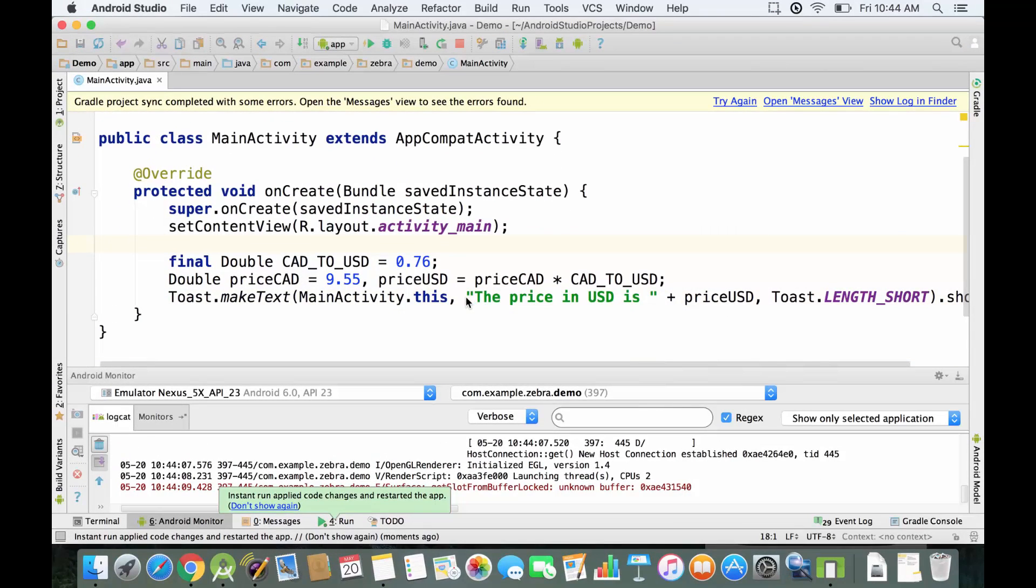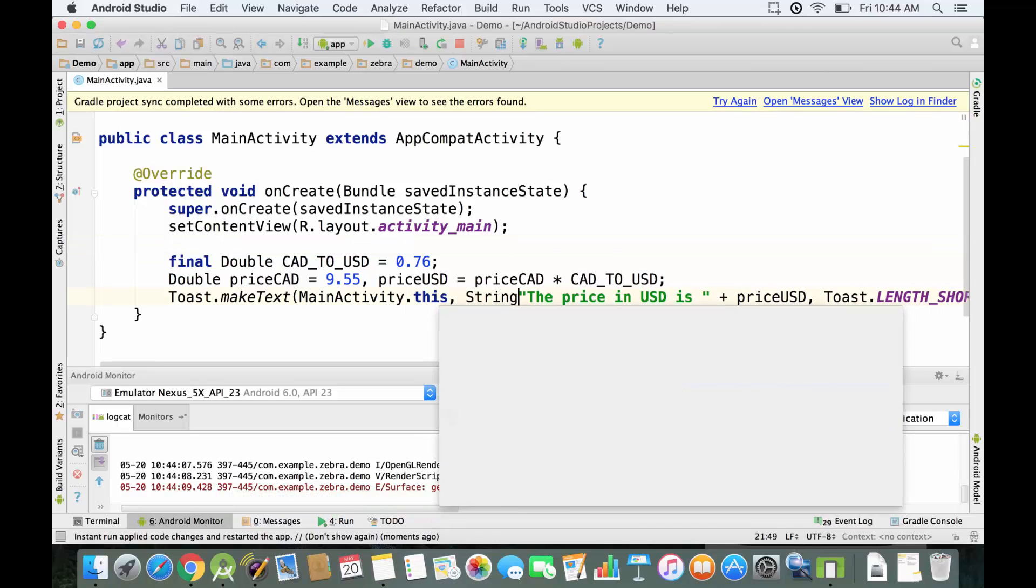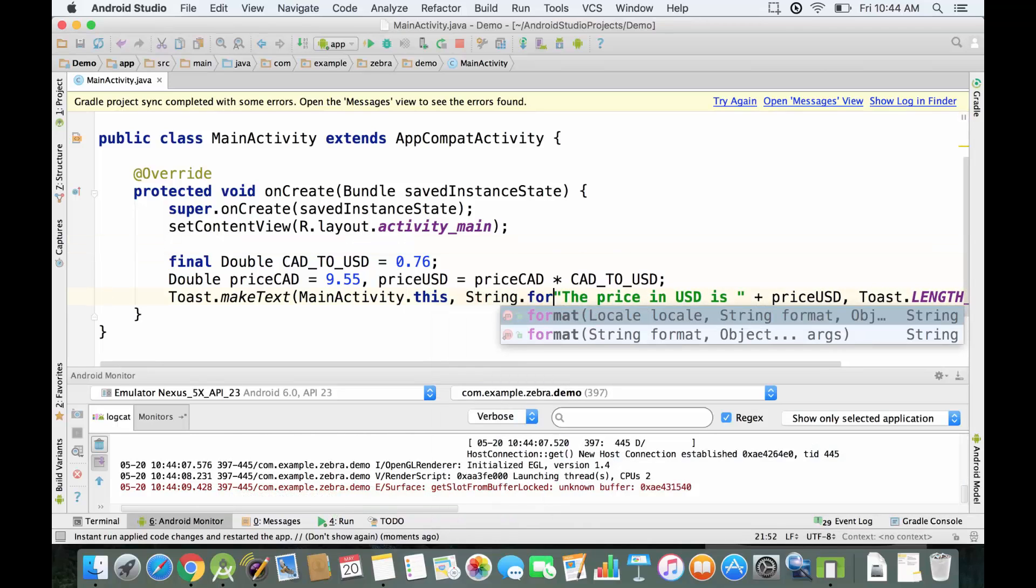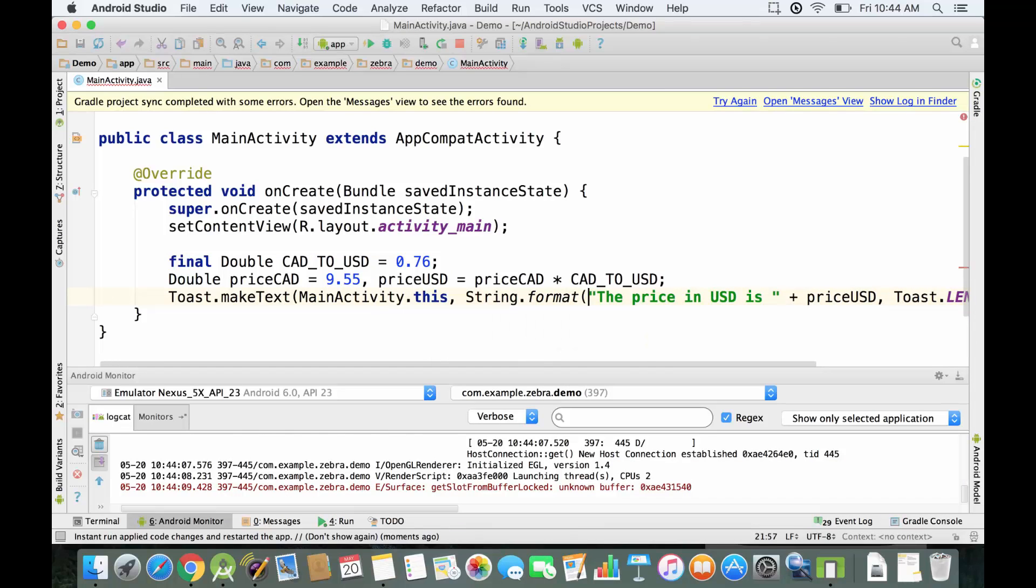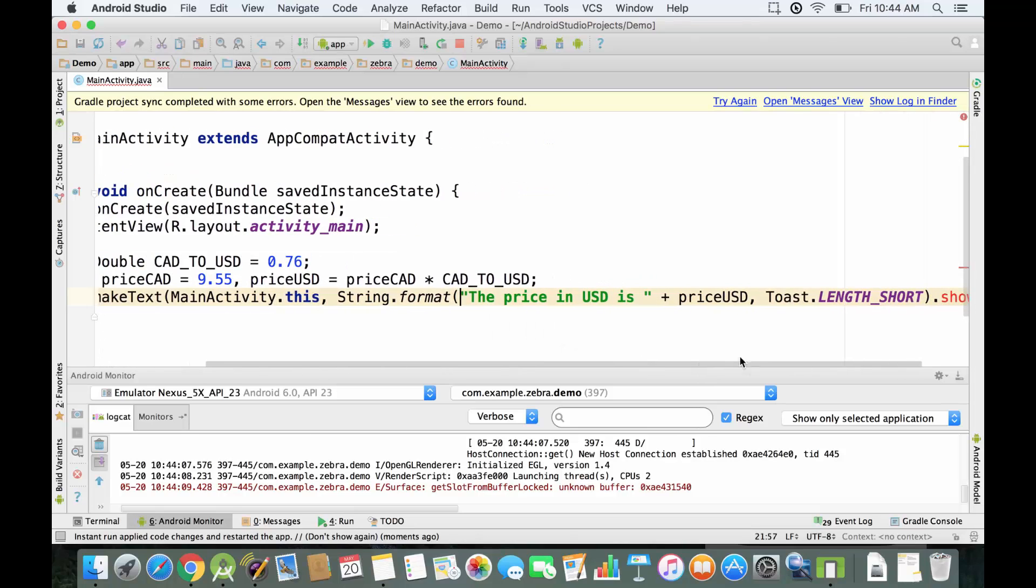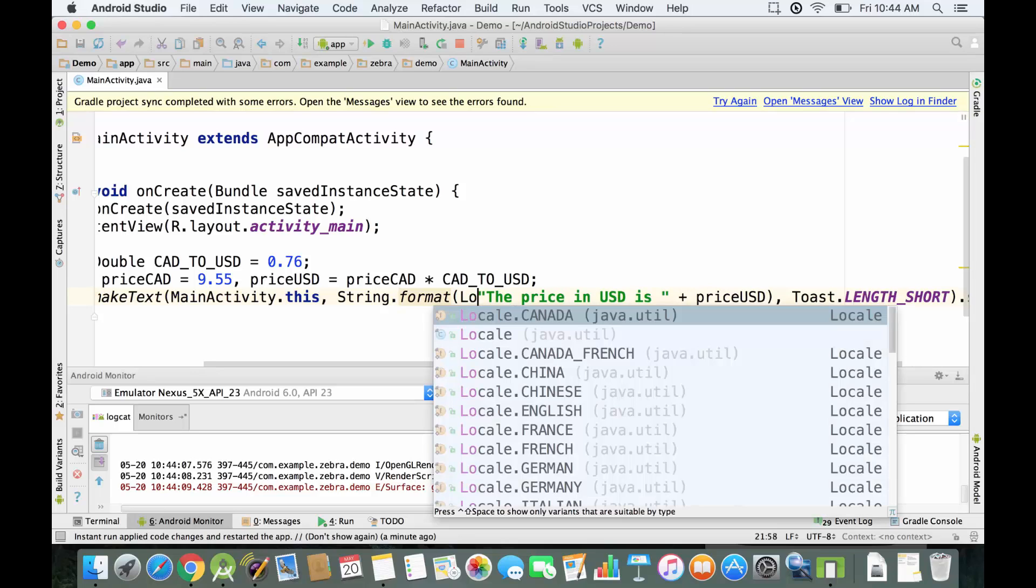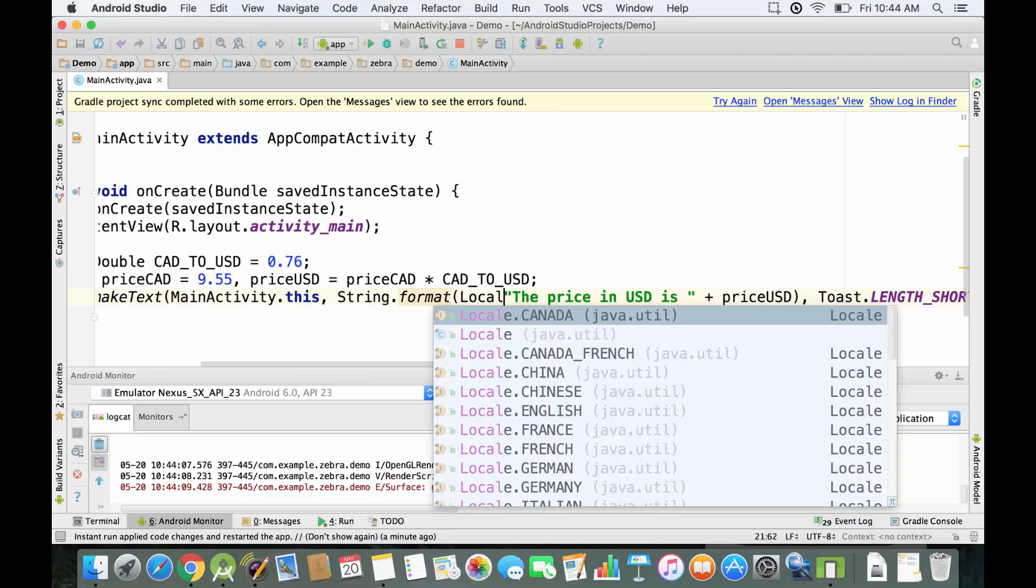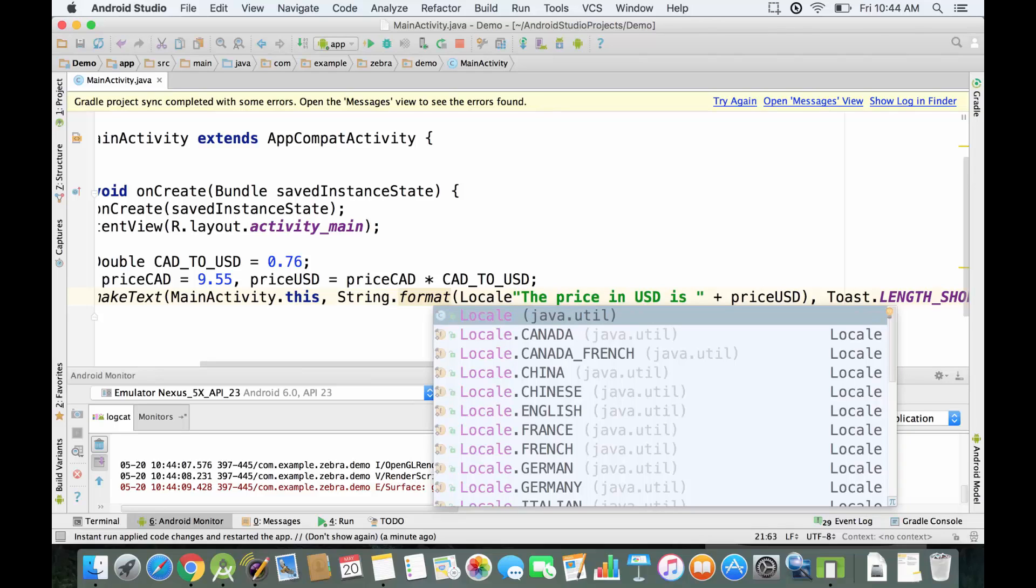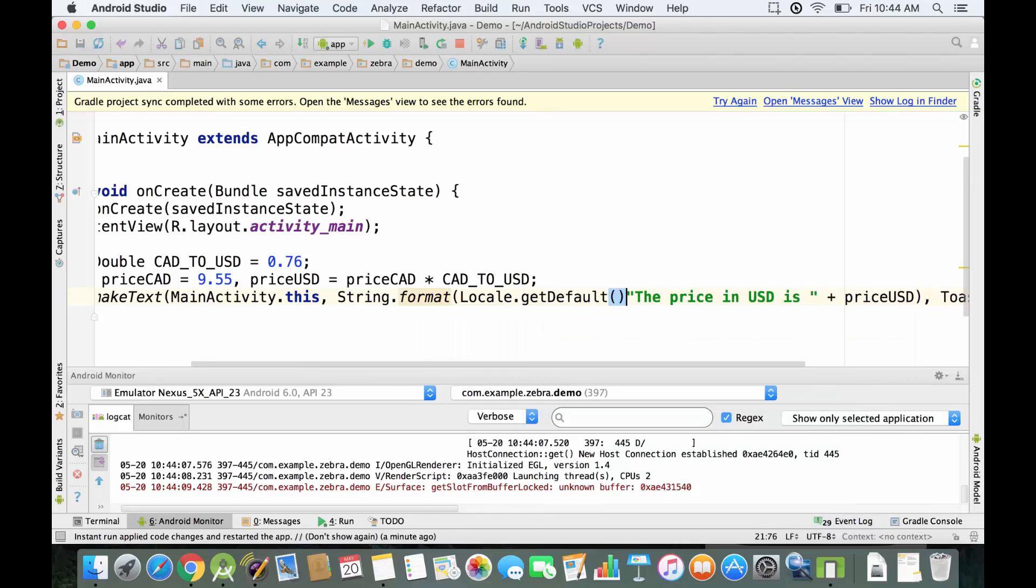I'm gonna show you how to format it to two decimal places. I'm gonna do String.format and enclose all this string that we have in brackets. There's one more thing we have to put: a parameter which is Locale. I can say Canada, but probably you're not in Canada, so we're just gonna use Locale.getDefault.